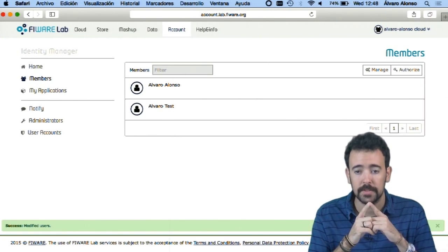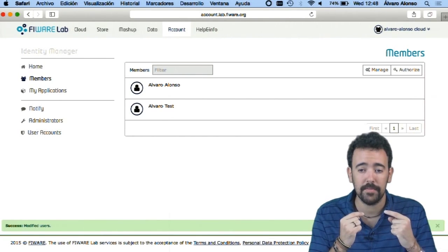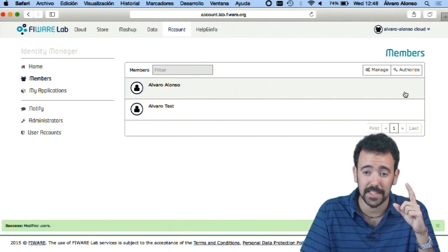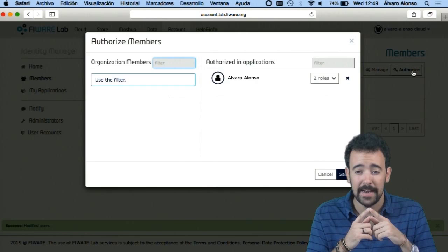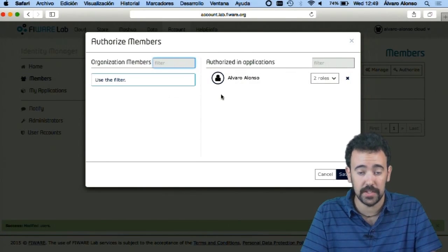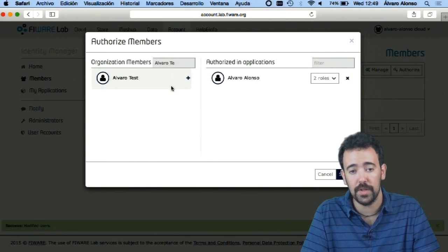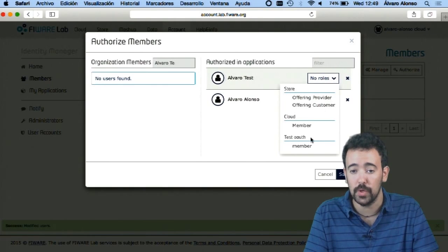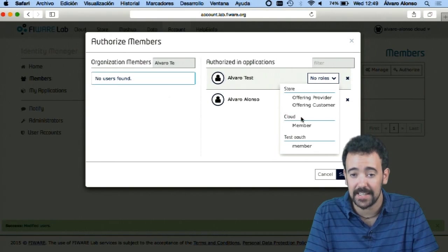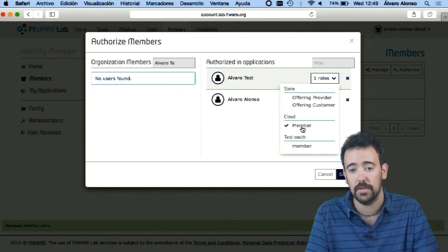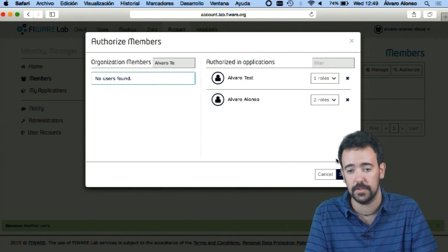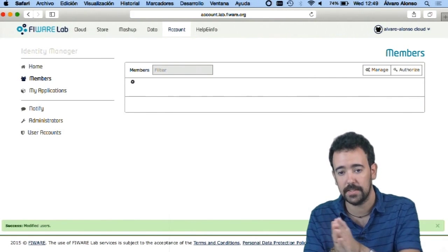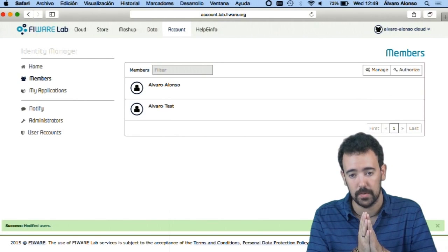But that's not enough, because right now this user is a member of my organization but is not authorized to use the cloud application inside this organization. So the next step is to go to the authorized button and assign to this organization member — in this window I see only the members of my organization — the needed rights inside the cloud application. I have to assign the role 'member' inside the cloud organization. Now I click save, and the basic user Alvaro Test is authorized inside my cloud organization.